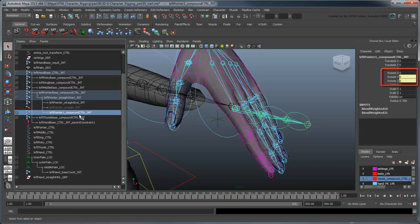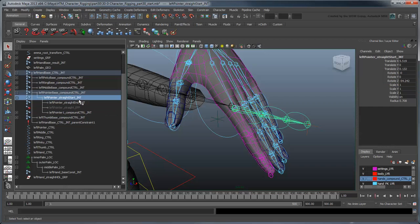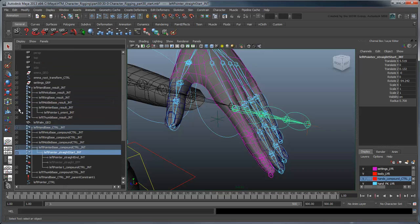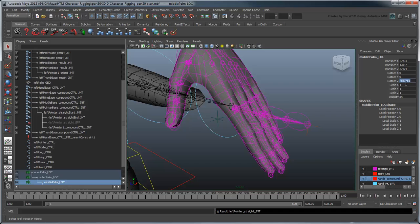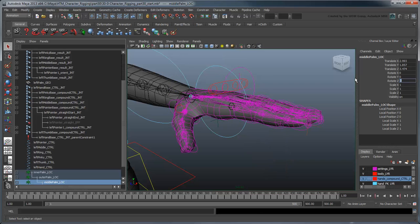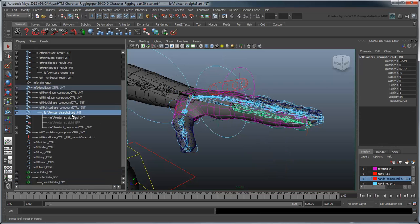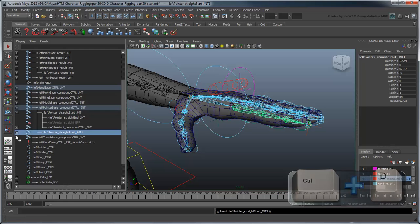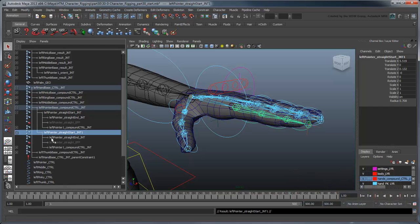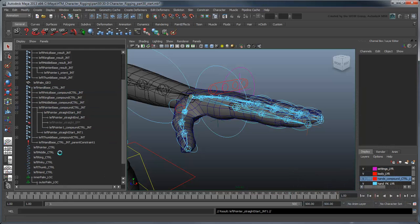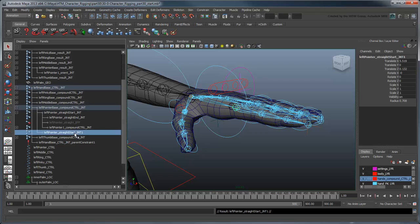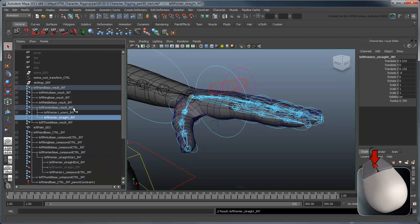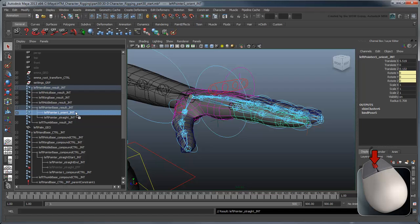Even in this rotated state, it has no rotation values. This is because these rotations have been absorbed by the new straight startJoint we created on top of it. However, our result hand is missing this particular joint, meaning our control finger and result finger now exist in different spaces. To realign them back to the same space, duplicate the leftPointer1StraightStartJoint and delete its children. Rename it leftPointerStraightJoint and reparent it to the leftPointerBaseResultJoint. Then parent the leftPointer1OrientJoint under it.